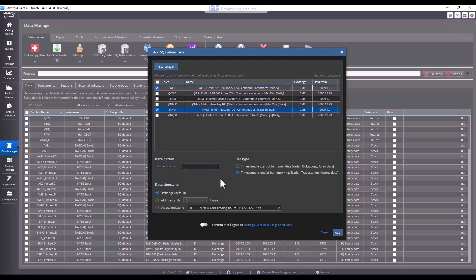When we go to the next setting, we see that we can choose the candlestick format. If you are building strategies for TradeStation, you must choose this format, otherwise the backtest will not work for you. It is because TradeStation uses a different candlestick format than MetaTrader.